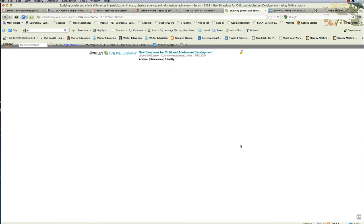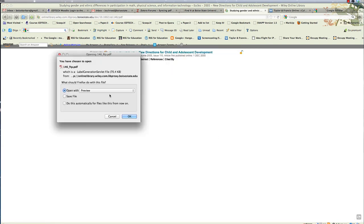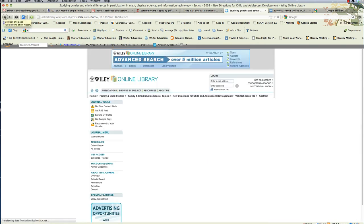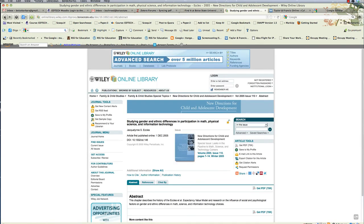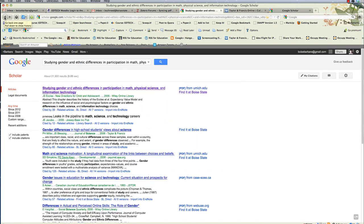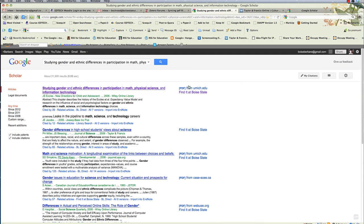If I click this, I'll be able to download the PDF. All right, so let's go back to Google Scholar. How did I get that button on there? It was magic. No, it wasn't magic. Let me show you. So here's that Find It at Boise State link.